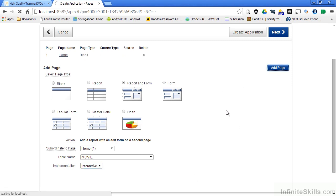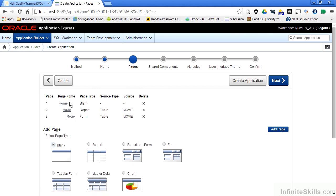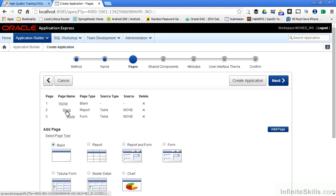You can see that second page now shows up inside the hierarchy of the pages that make up my application. Because I selected Report and Form, I get two different pages automatically.